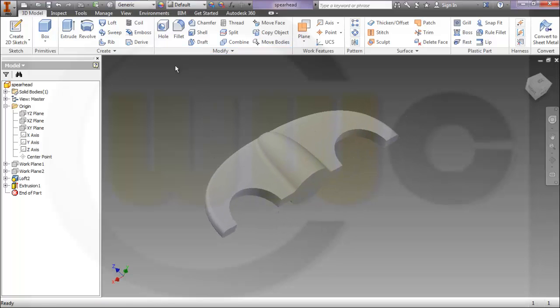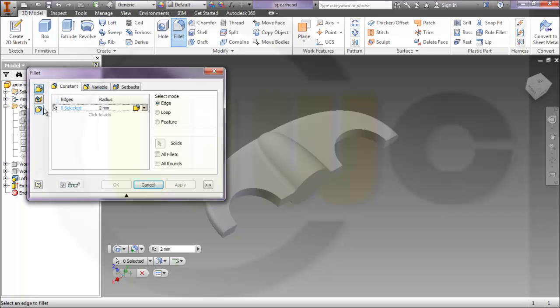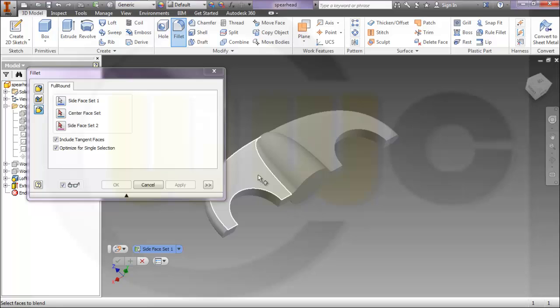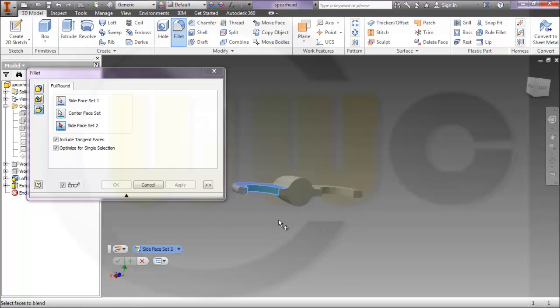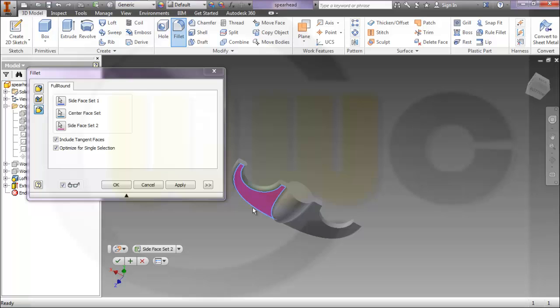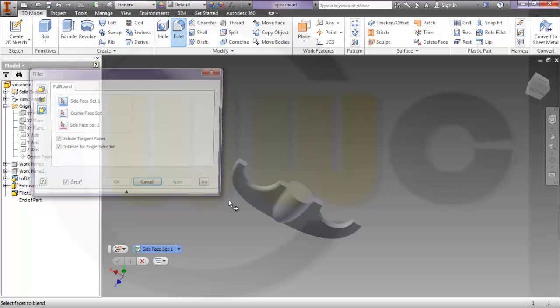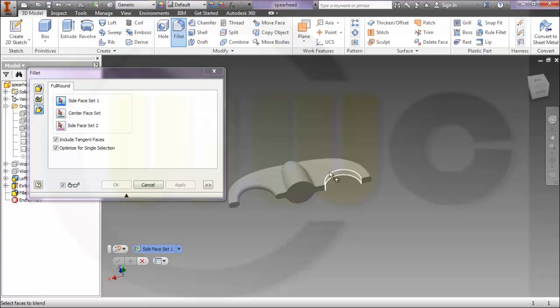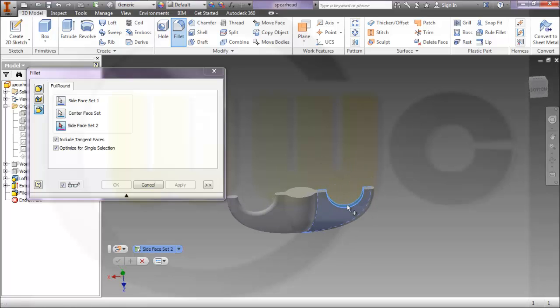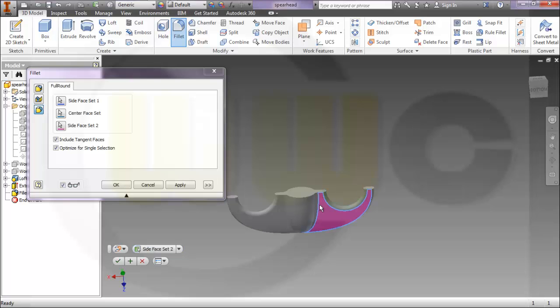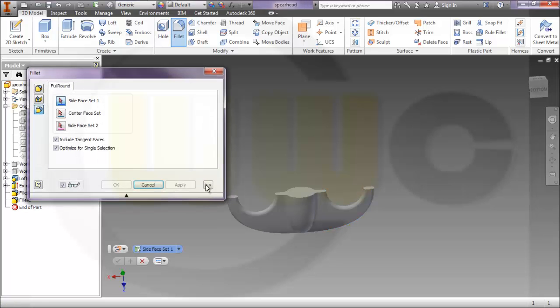I will go for a full round fillet. For example, apply. And another one - this face, that face, and this face. Apply.